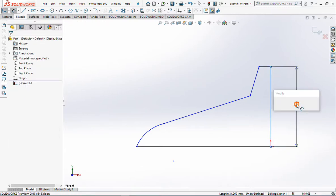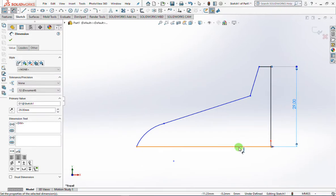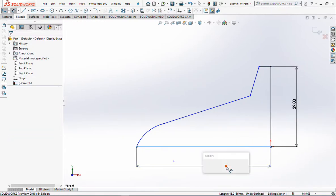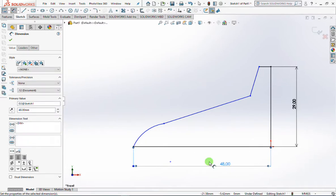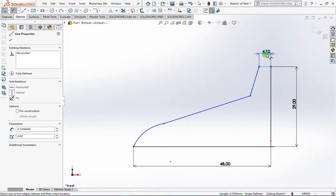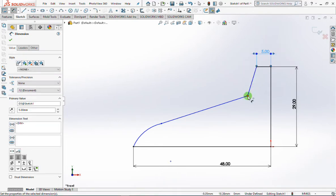On Smart Dimensions, set Height Profile of 29mm. Then set the Radius to 48mm. Then set the other dimensions according to the drawing listing.